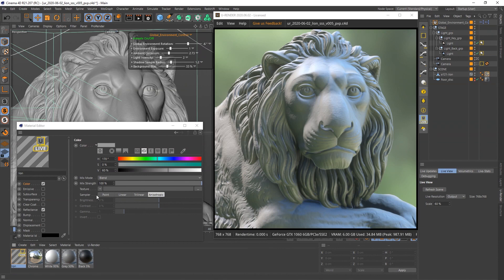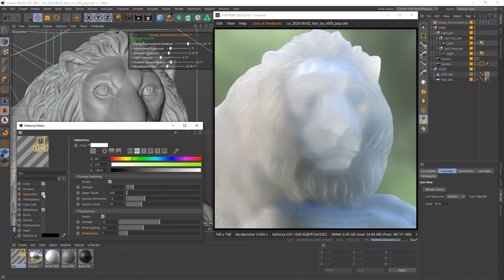Then activate the subsurface channel. There are three sections that define the look: the subsurface color, surface scattering, and translucency.